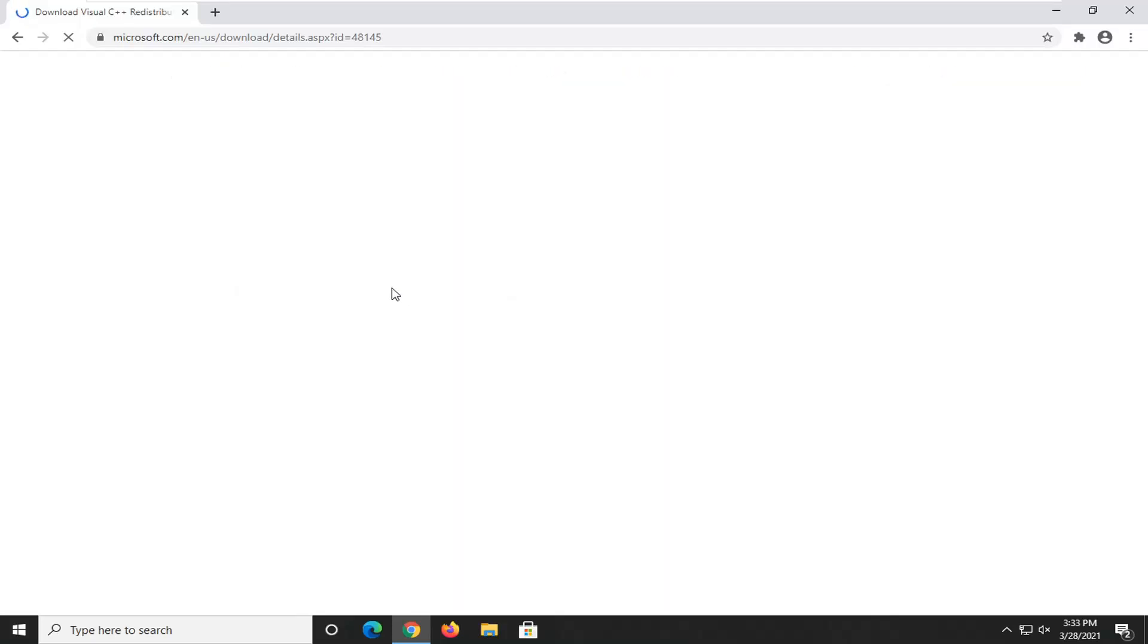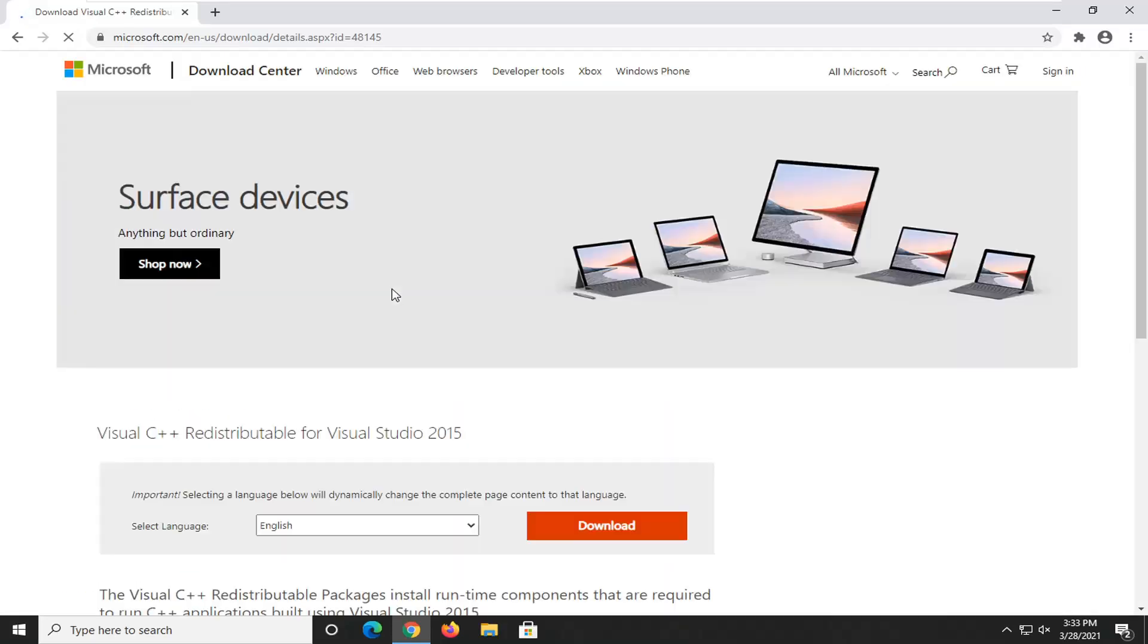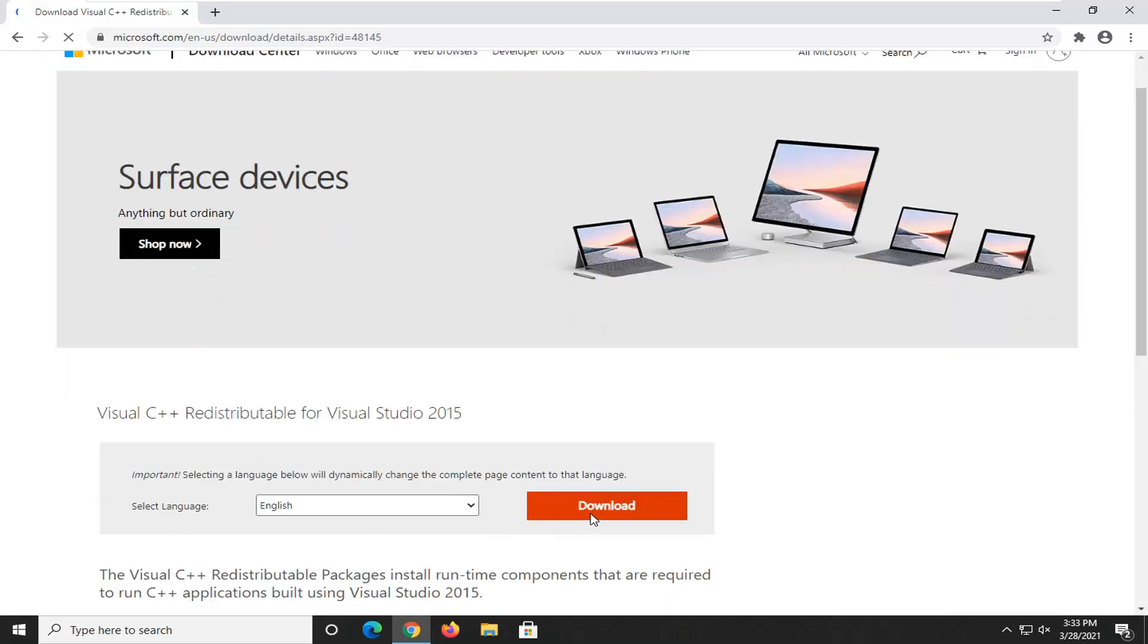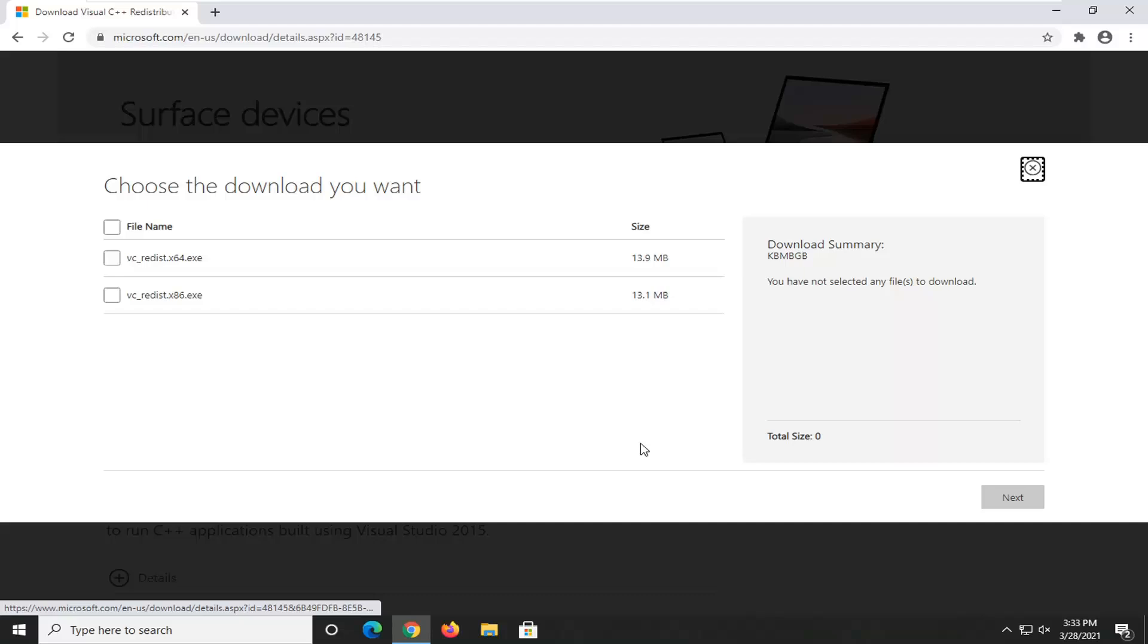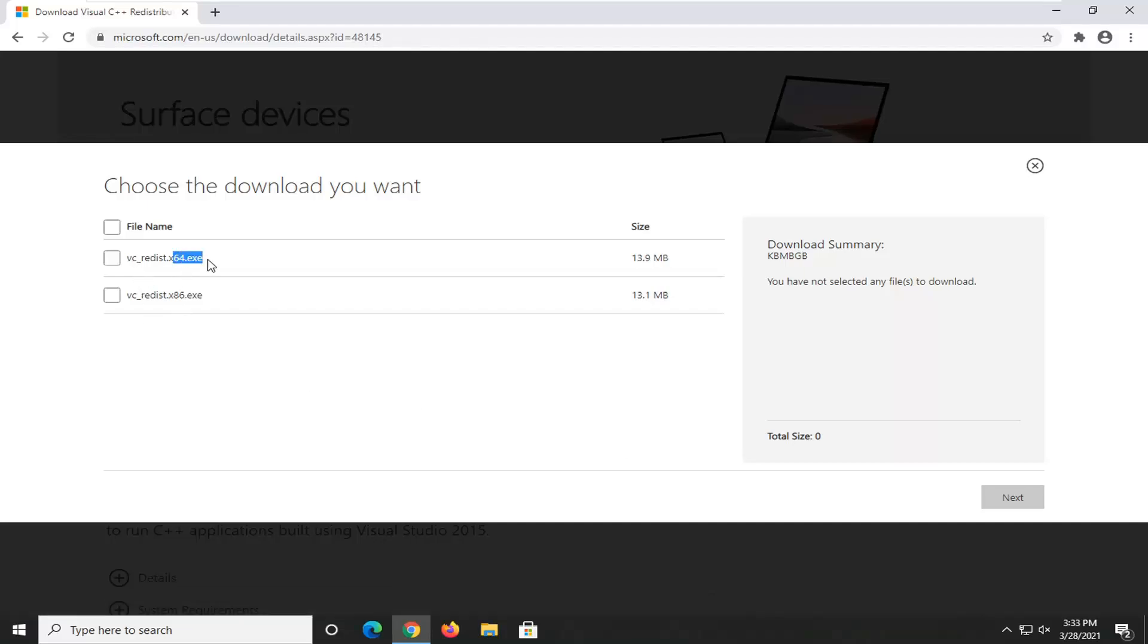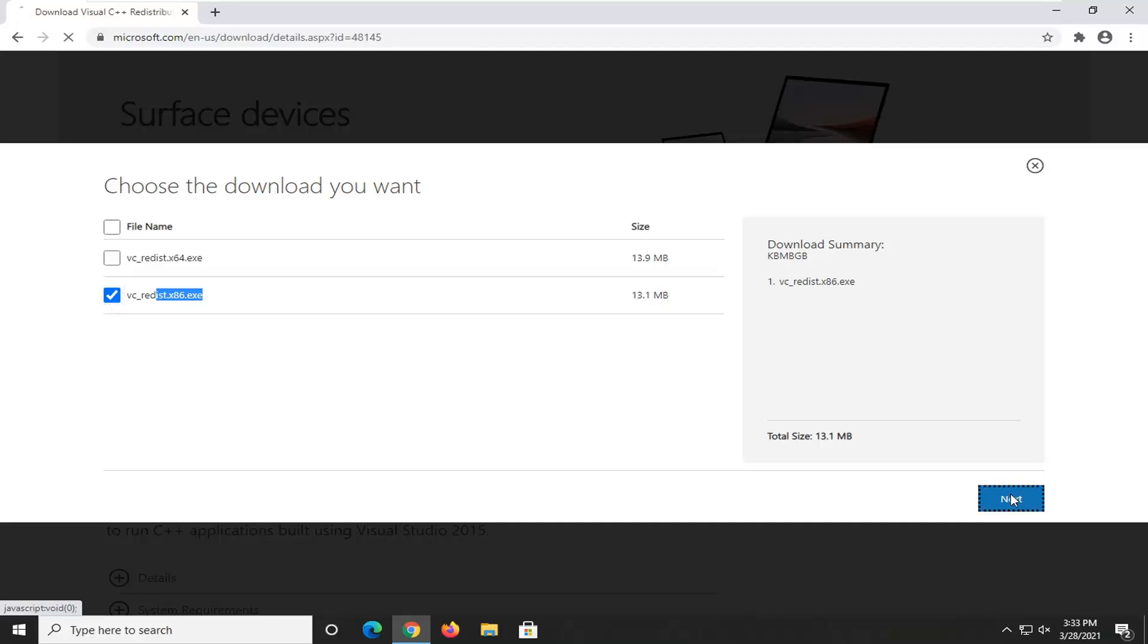Select the orange download button that corresponds to that, select the correct version. If you're running a 64-bit operating system, you're going to select the 64-bit one. If you're running a 32-bit, you're going to select the x86 and you're going to go ahead and select next.